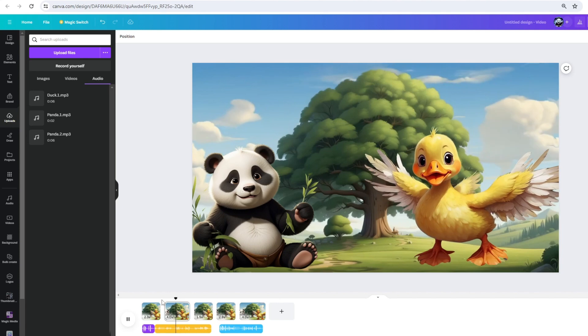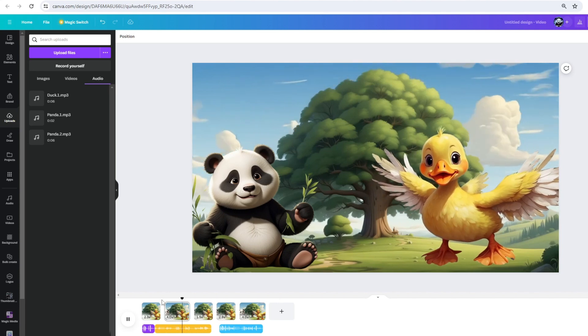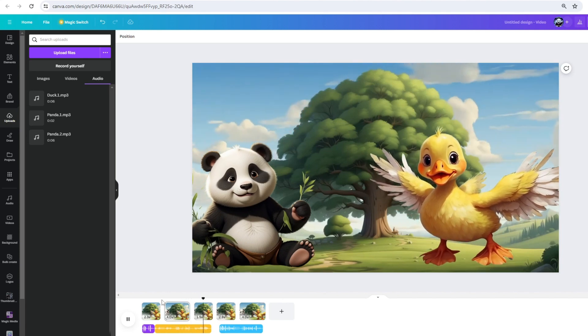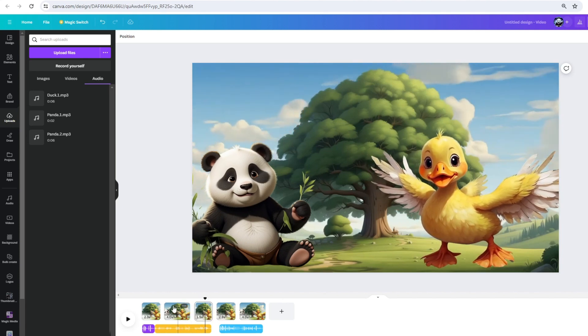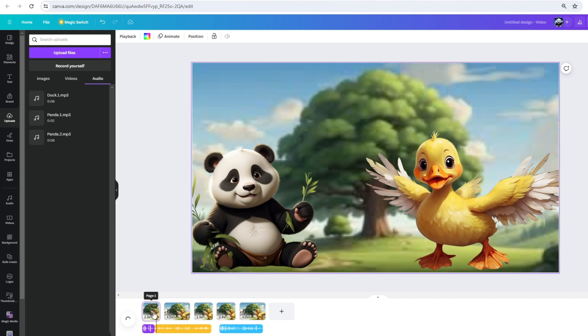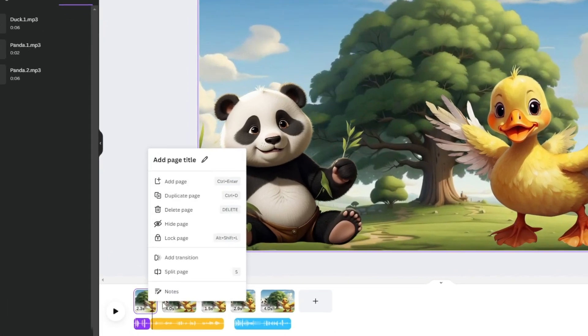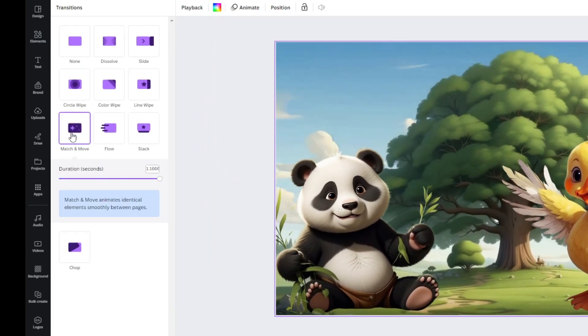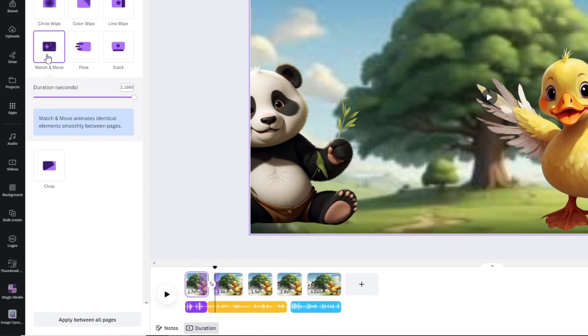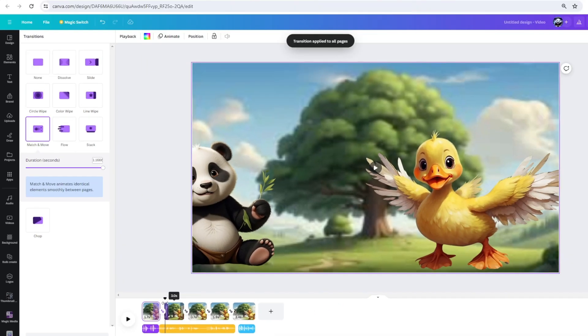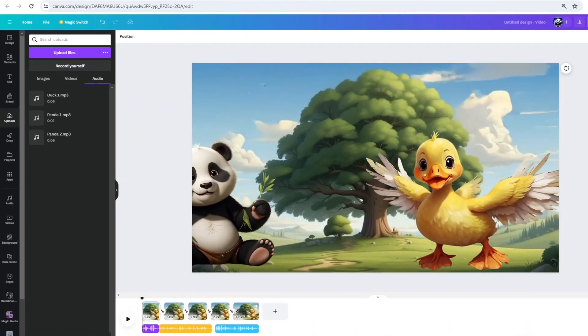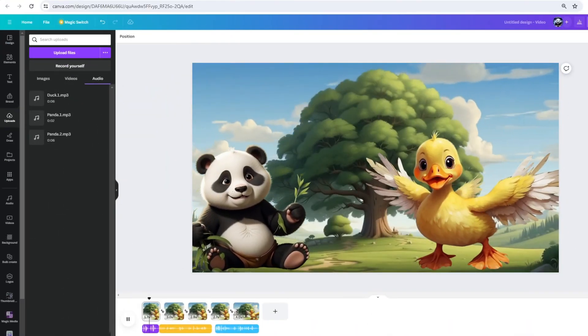Small tip for you guys here. If you see your scenes have disrupted transition, don't worry. Simply right-click, add transition, choose Match and Move transition, then apply between all pages. And just like that, your transition between each scene will be as smooth as ever.